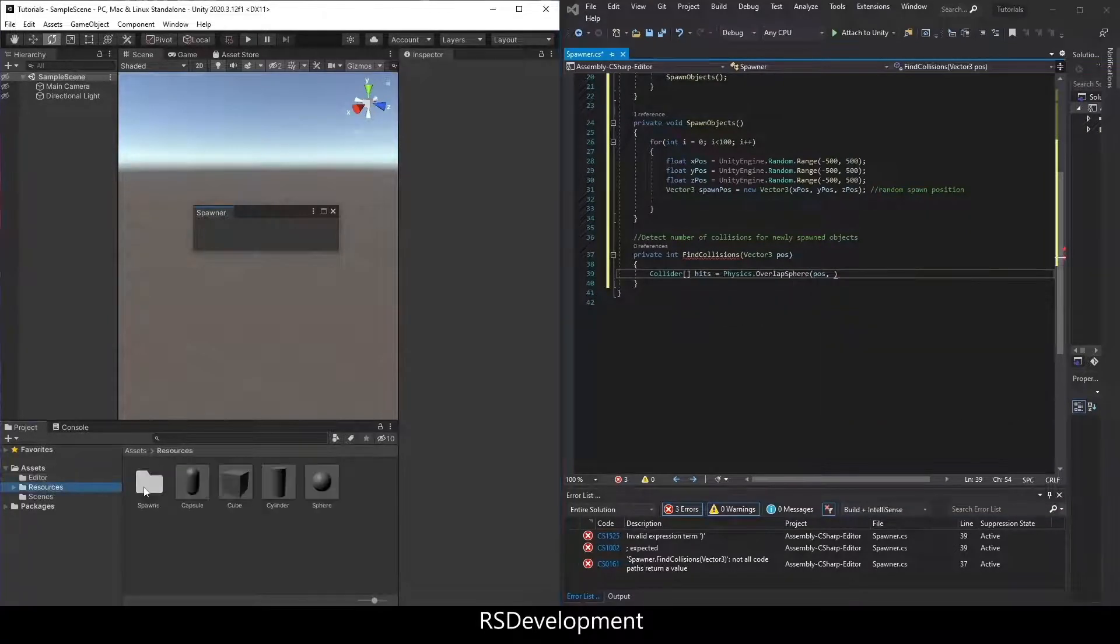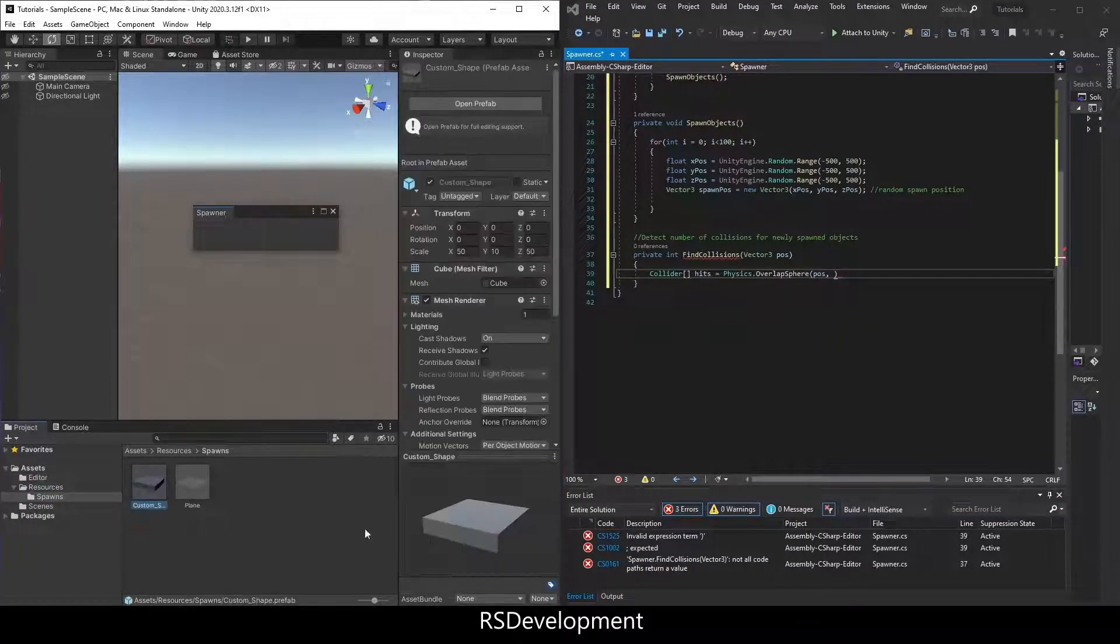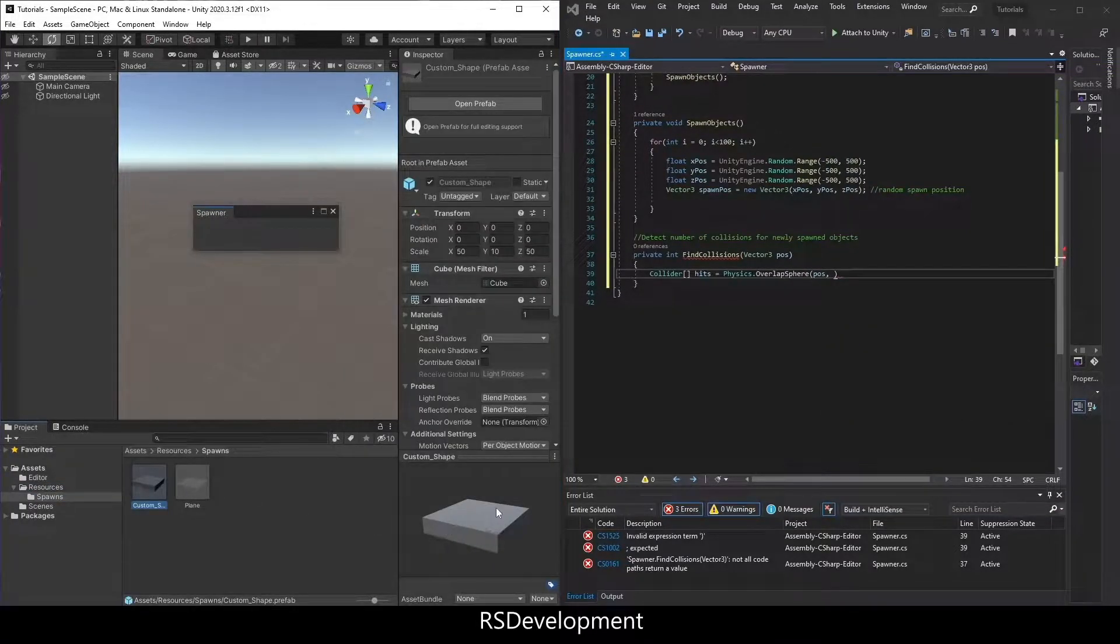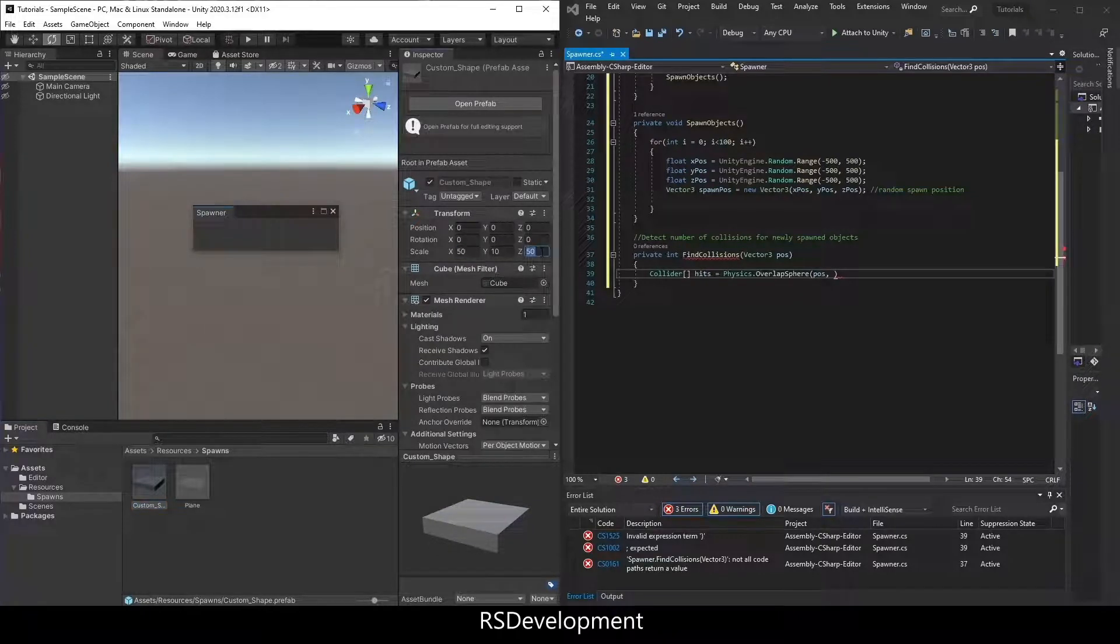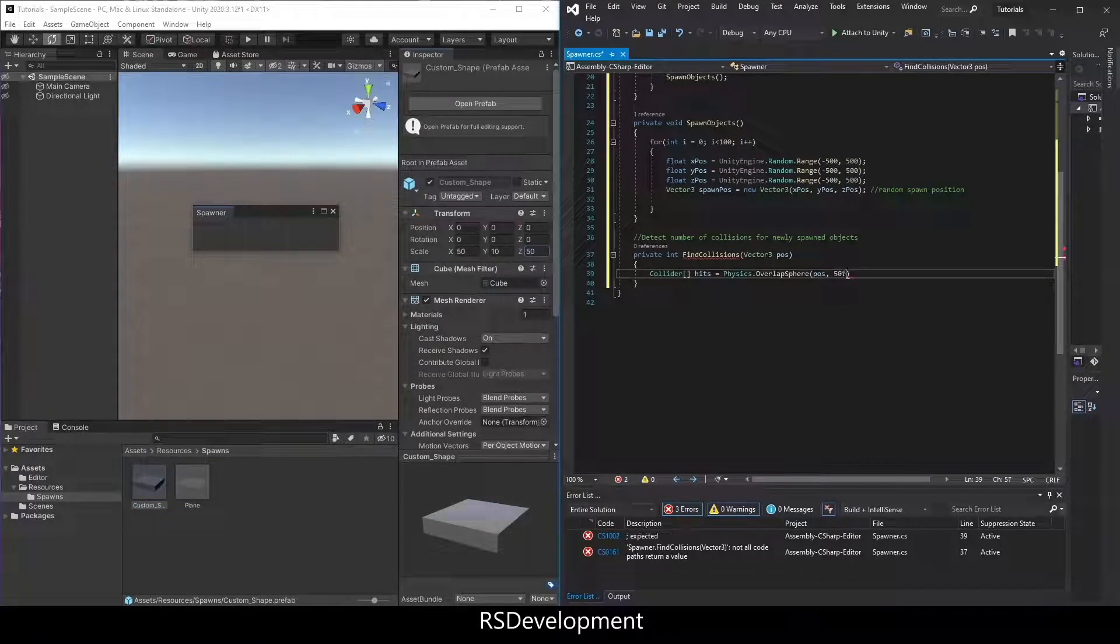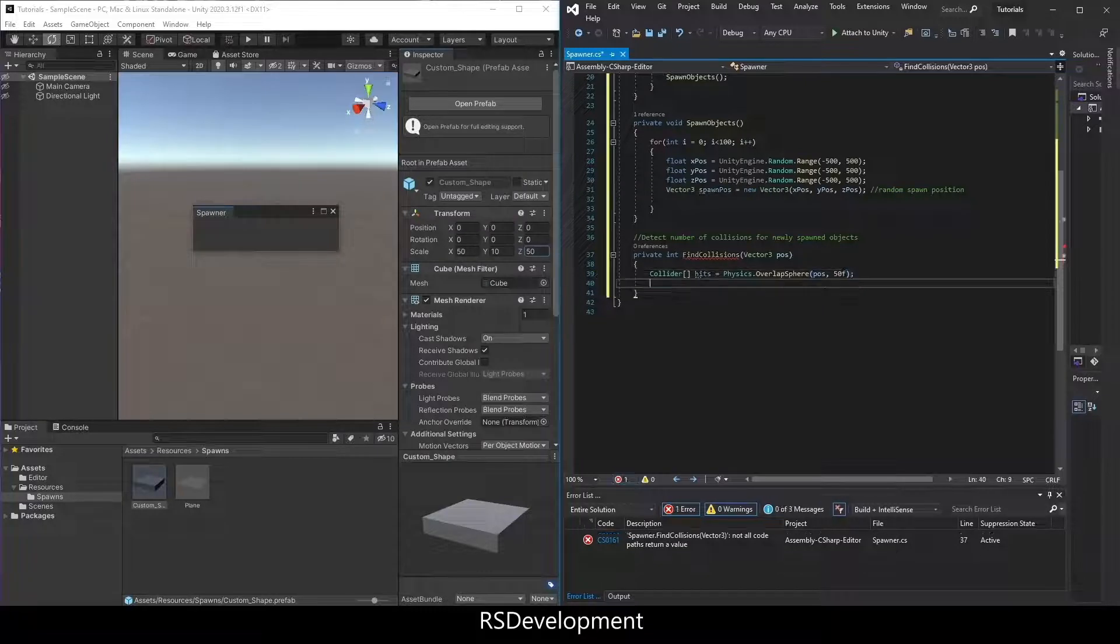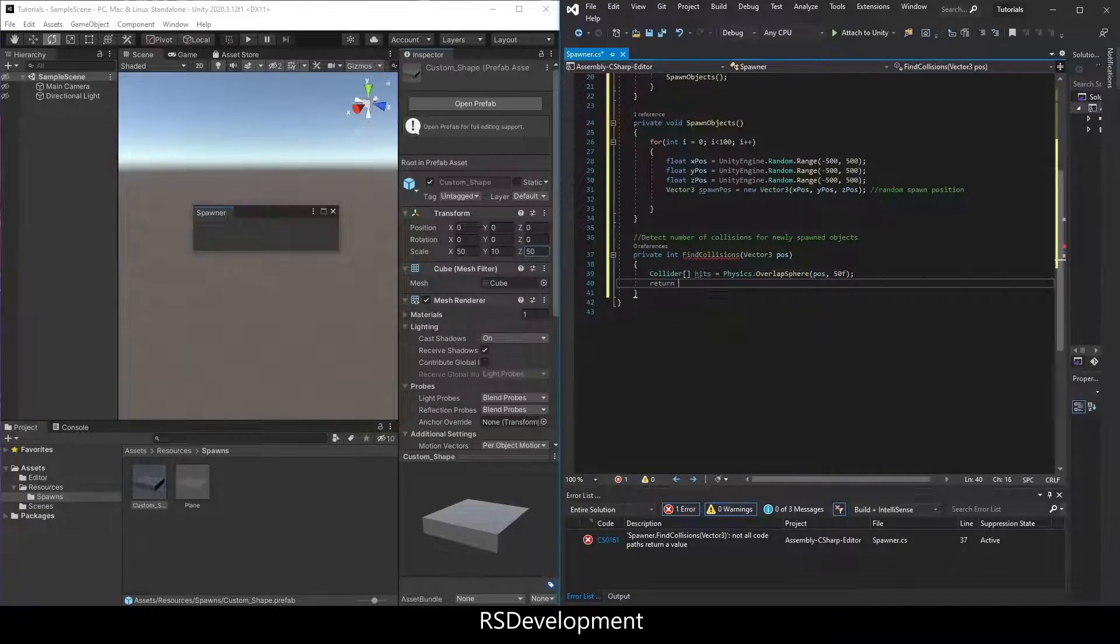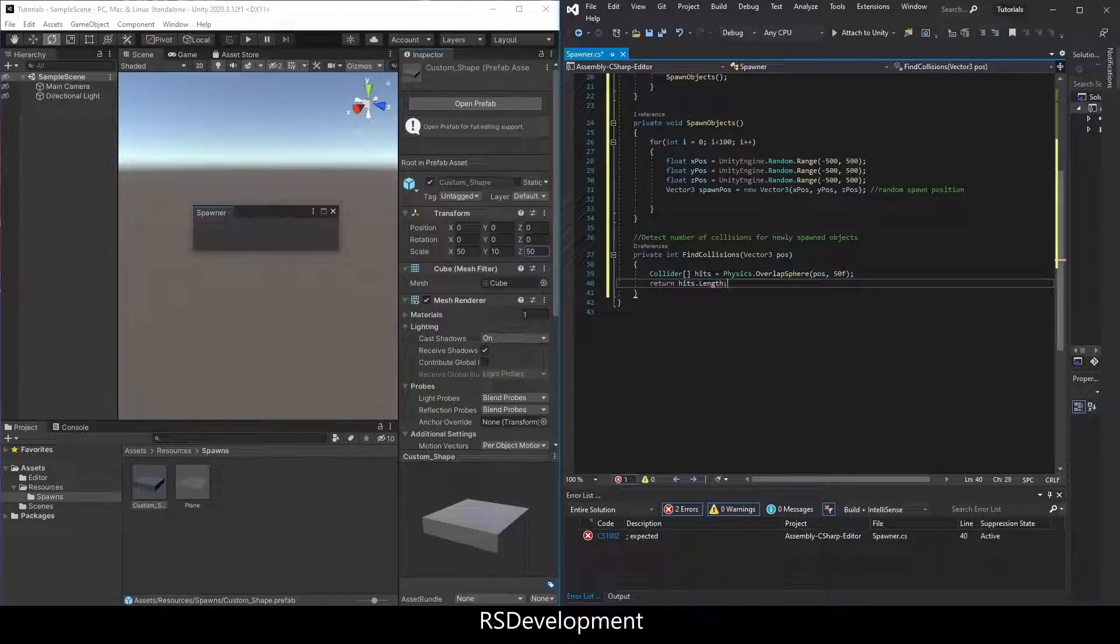And then actually if I go and select the object that I want to spawn in, I've given it a scale of 50 on the x and z. So I'm going to set up 50. And then return hits dot length.